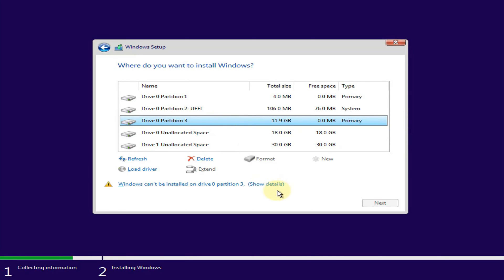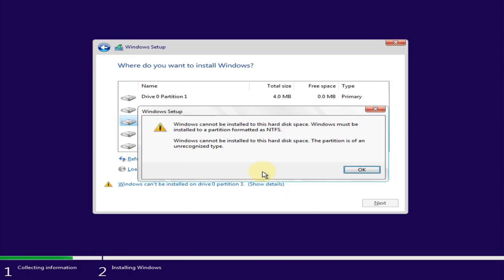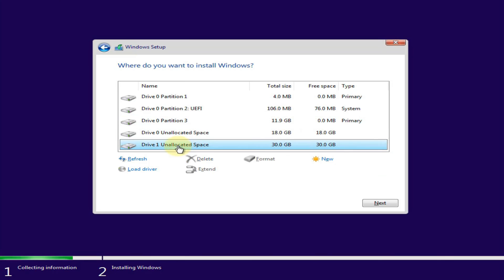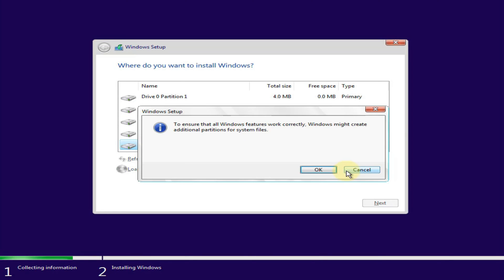The Linux partition is formatted in Ext4, not in NTFS. Select the free disk. I select the disk with 30 gigabyte size.